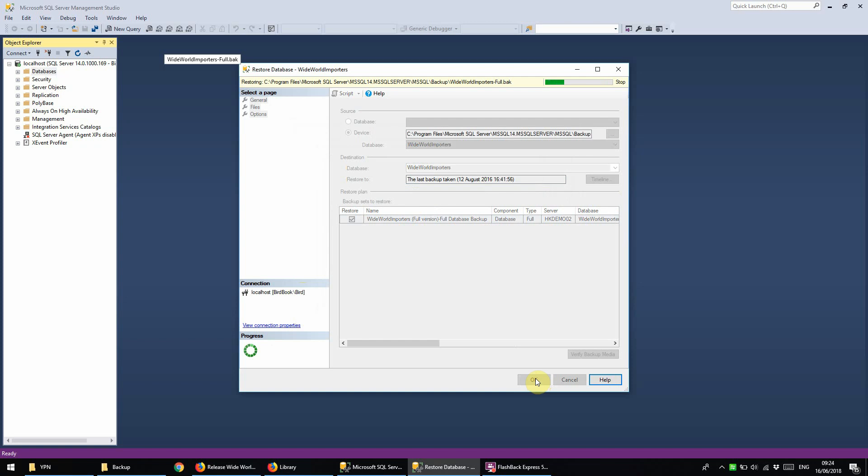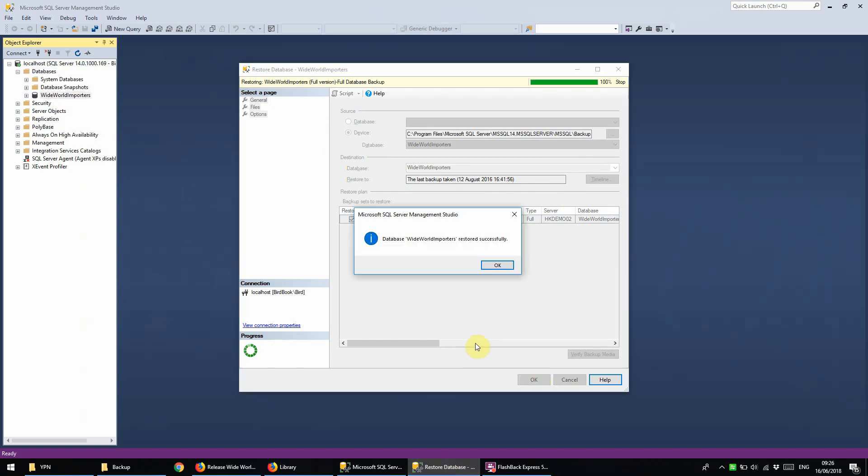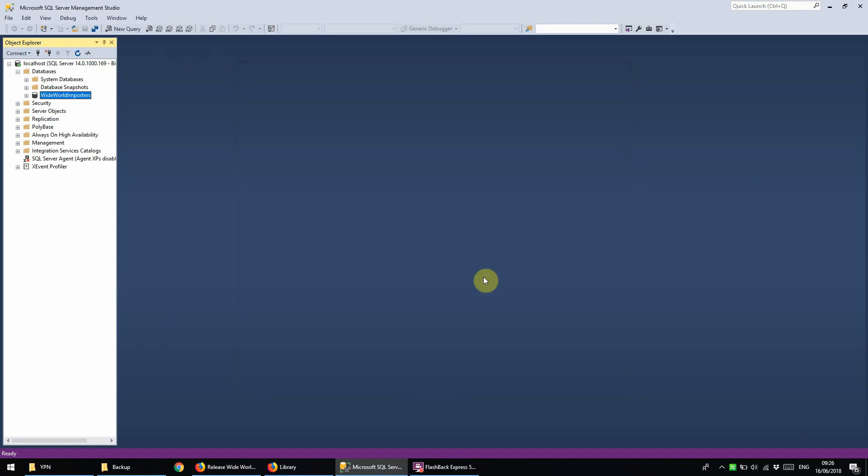Now we just wait for it to do the restore. Now that that's finished we can click OK here and we can now see that it's there in our database list. So that's it and thank you for watching.